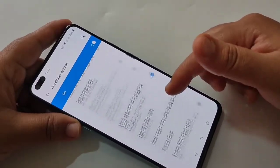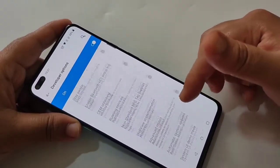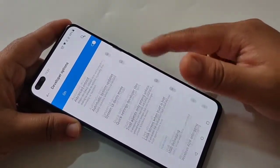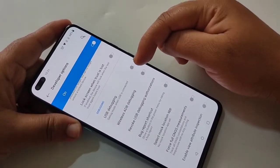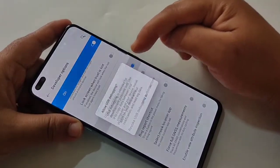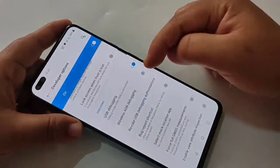From here you can enable any of the options. If you want to enable USB Debugging, turn on this option — USB Debugging — and tap OK.